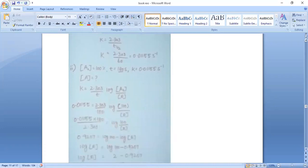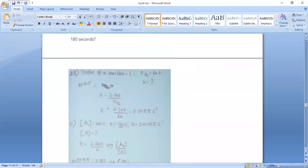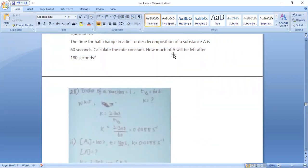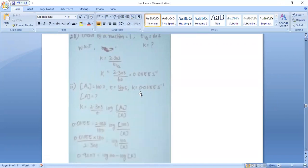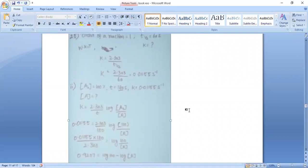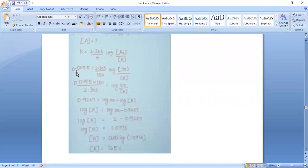Initial concentration a₀ = 100%. From the question, how much of A will be left after t = 180 seconds? With k = 0.01155 per second, we use the first-order rate equation: k = 2.303 / t × log(a₀ / a).